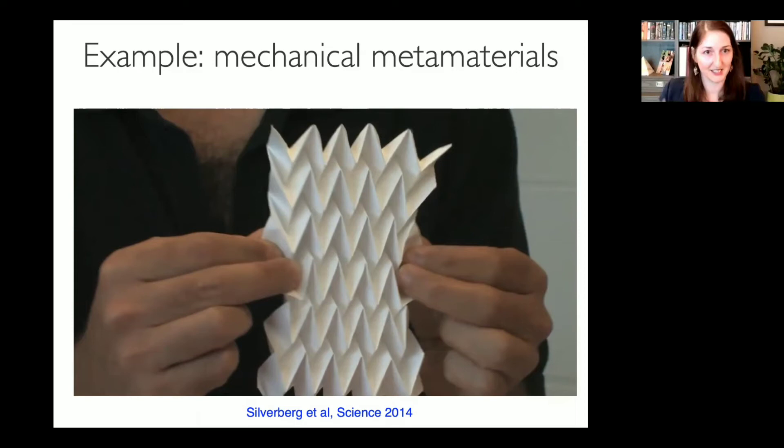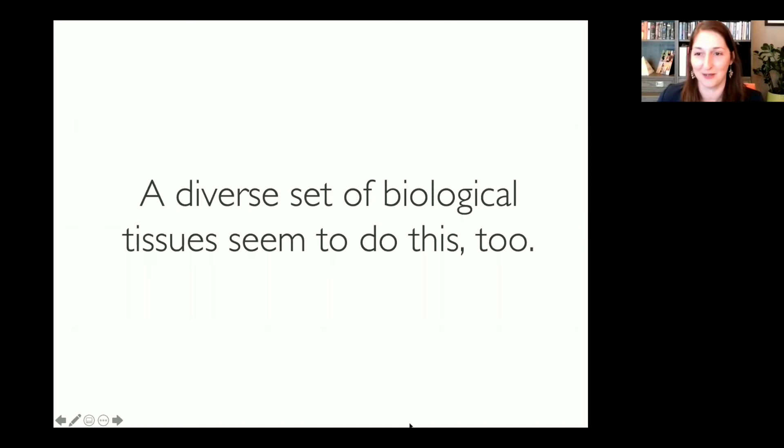Mechanical metamaterials are objects whose mechanical properties are generated by the topology of the network of folds — mesoscale properties — and they don't depend on the underlying mechanics of the material, which is just paper. By designing specialized network topologies, you can generate materials with rigidity properties totally different from what you'd expect from the underlying material or from granular mean-field arguments about rigidity.